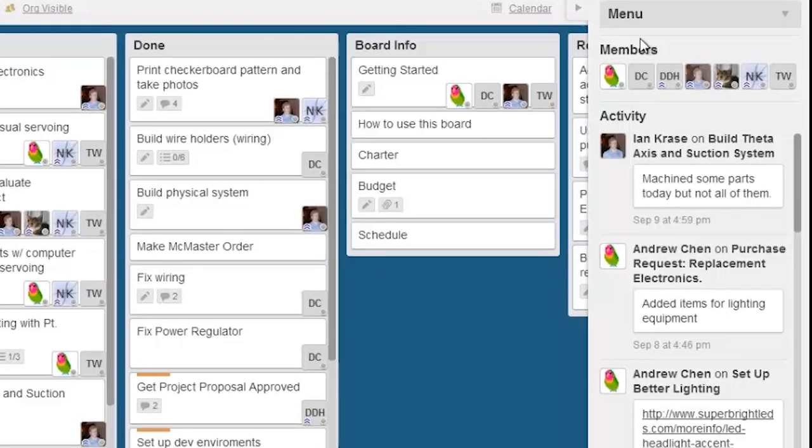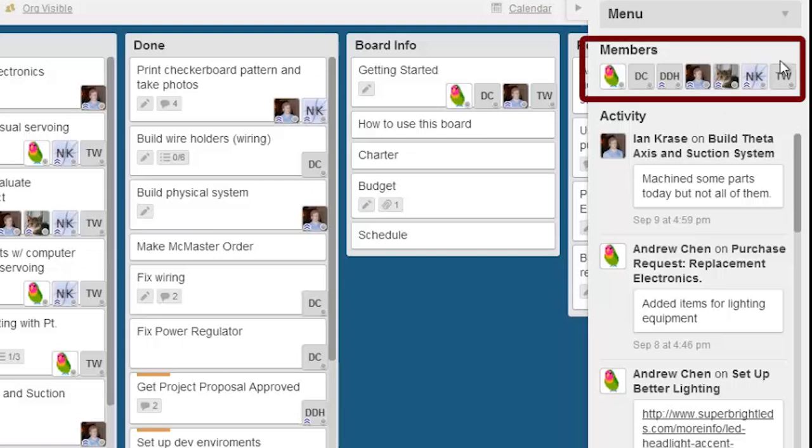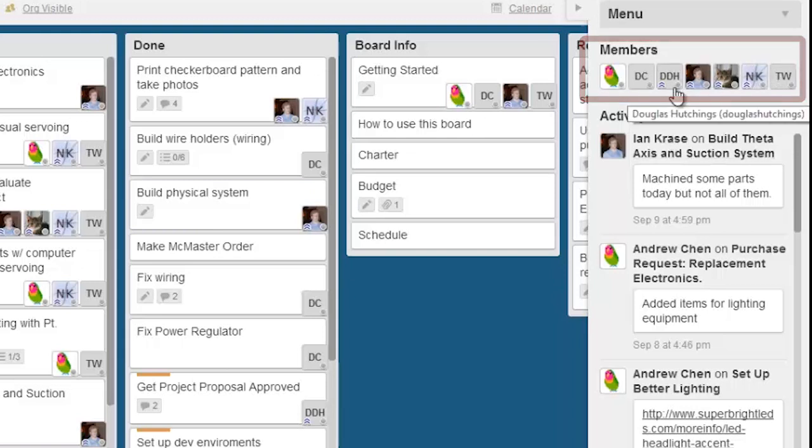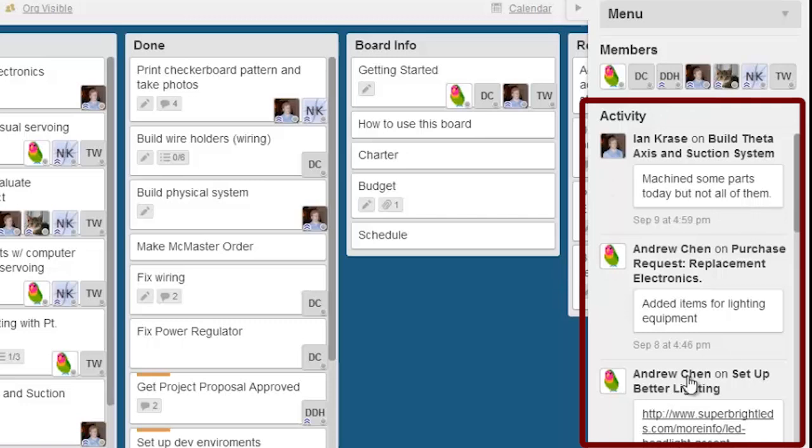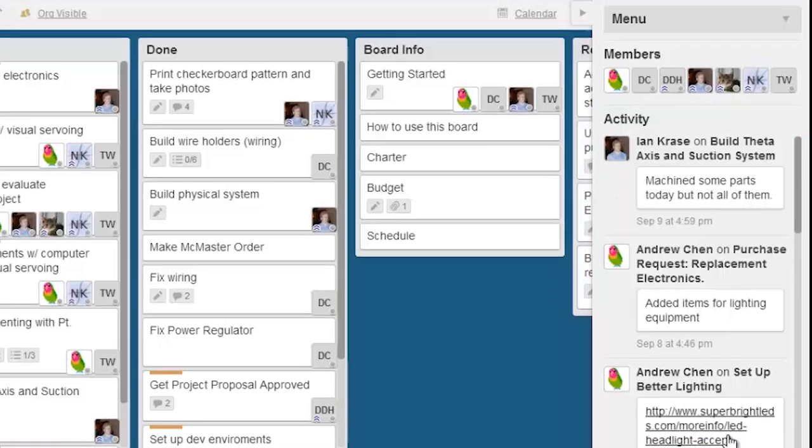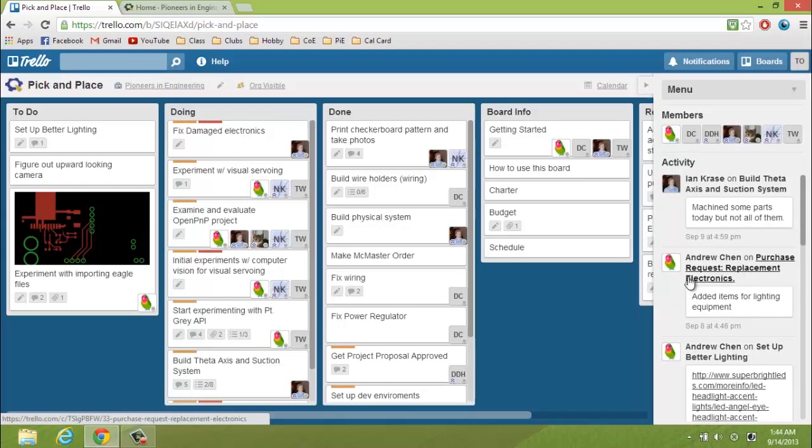If you open up the sidebar, or it should be opened by default, you can see a list of members on the board, with special icons for the admins, as well as recent activities or changes made to the board. Now, to be able to edit on this board, you'll need to be invited to be a member. So you'll eventually be joining boards of the projects that you'll be working in.